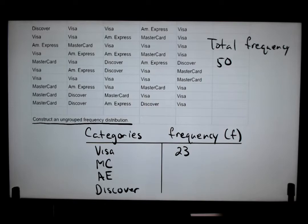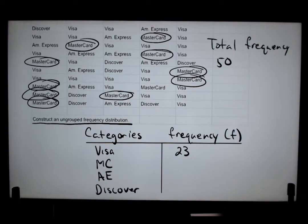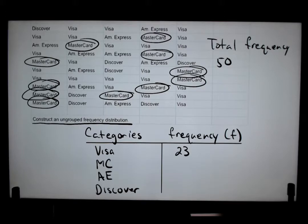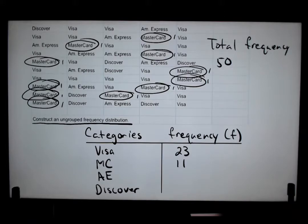Now let me go back and count the MasterCards — I'm going to circle all MasterCards. It looks like I have them all. Let me count: one, two, three, four, five, six, seven, eight, nine, ten, eleven. So I have eleven MasterCards. Out of 50, eleven customers used MasterCard.